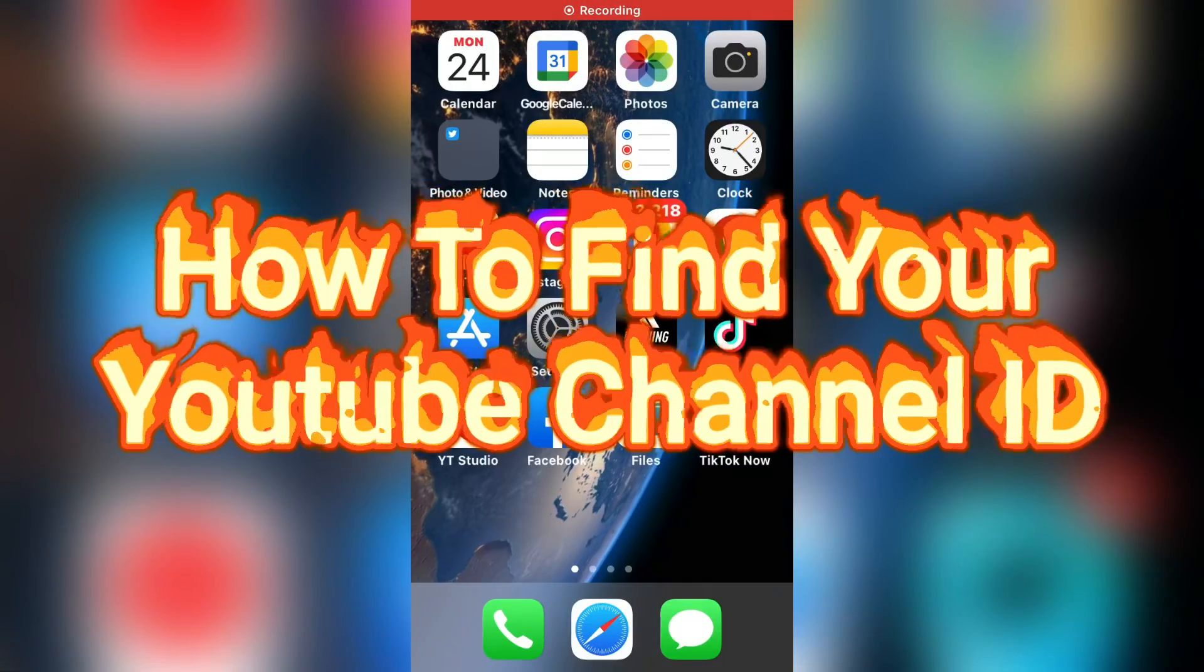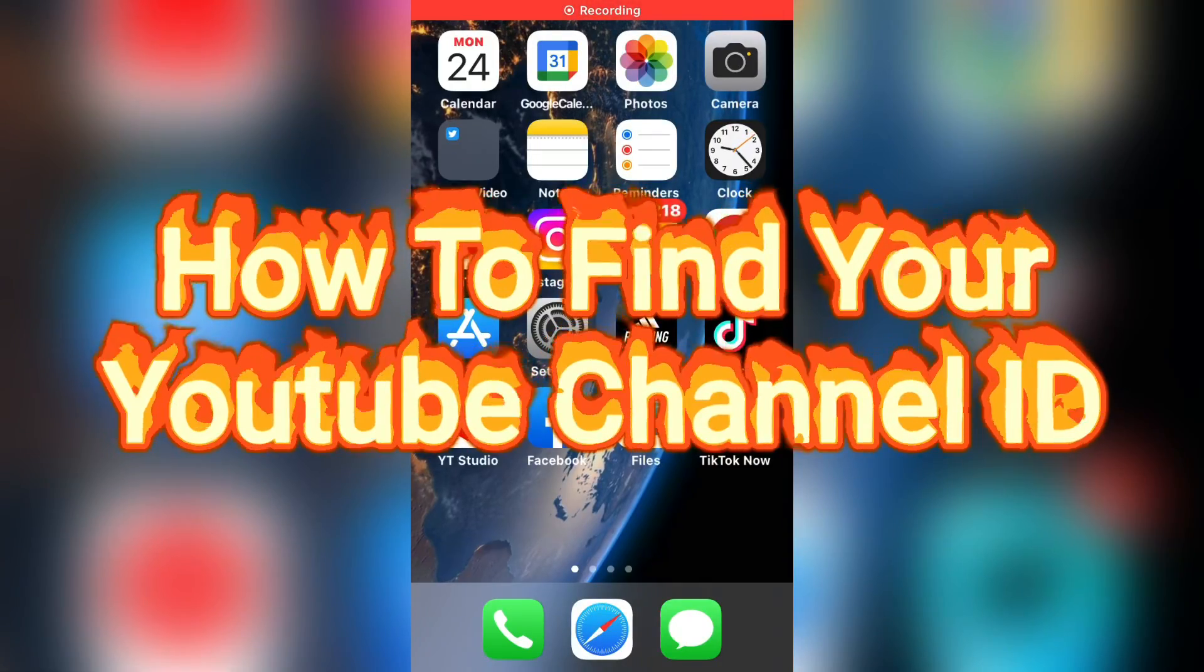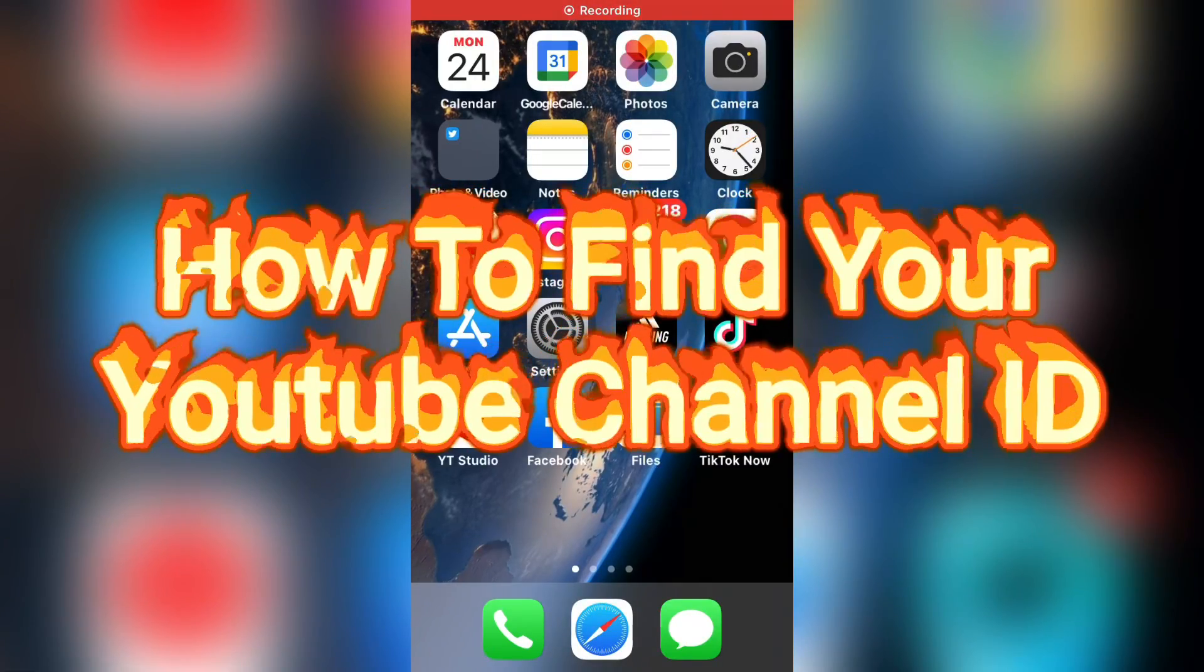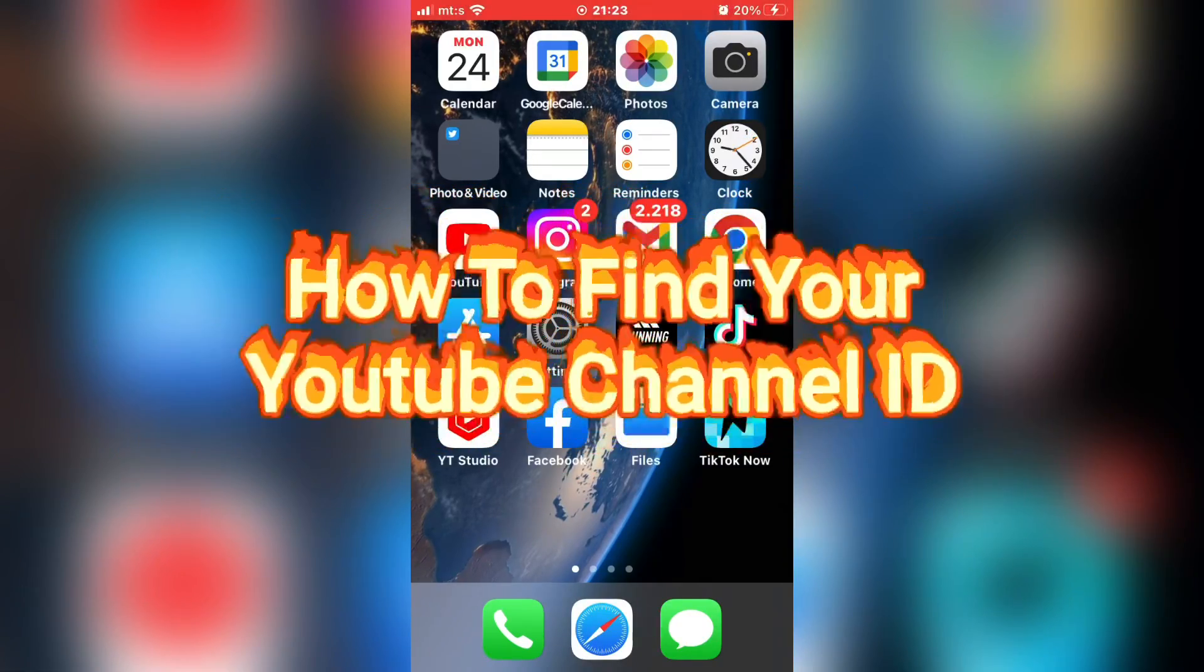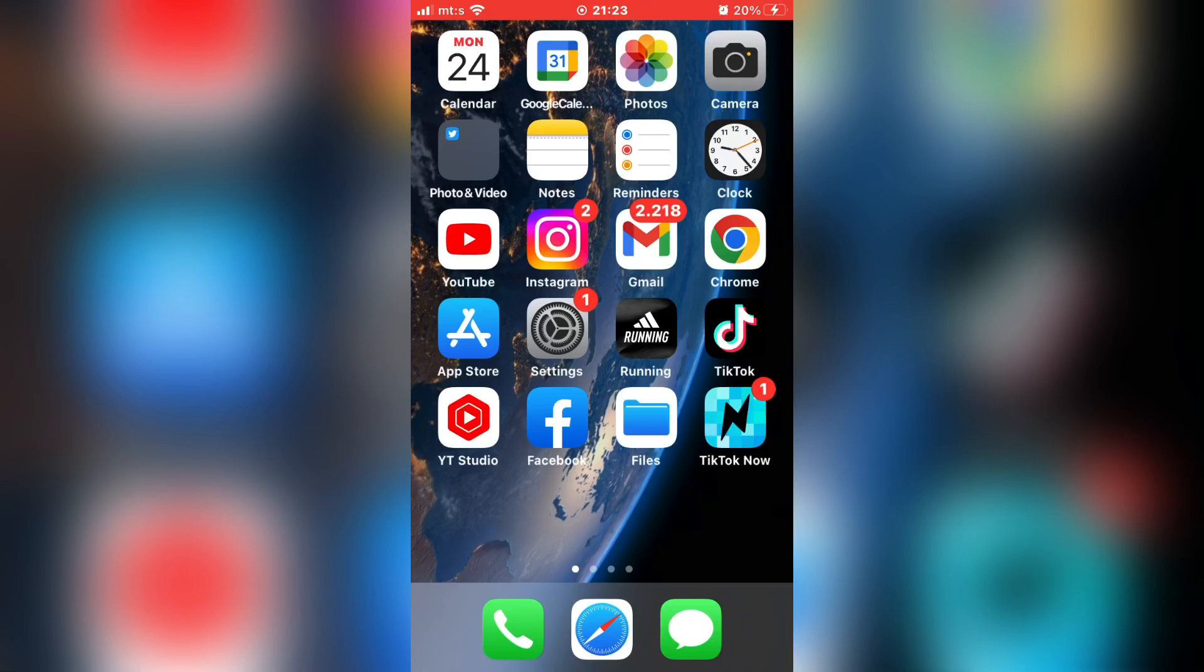How to find your YouTube channel ID on your iPhone or Android device. The process is very simple.